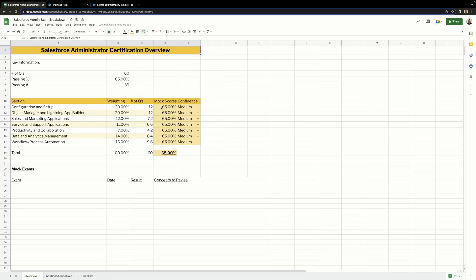I've also included a mock scores column as well as a confidence column so that you can track your progress and confidence for each section. I've configured these columns with conditional formatting so we can see that if we change the mock scores or the confidence, the color of the cells will change.